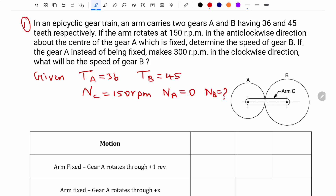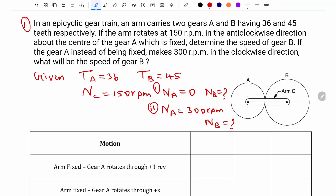The second part is: if gear A instead of being fixed makes 300 rpm in the clockwise direction — so NA equals 300 rpm — what will be the speed of gear B? So we have two cases: in the first case NA equals 0, and in the second case NA equals 300 rpm.